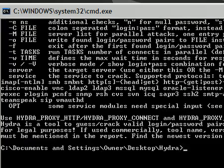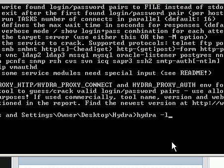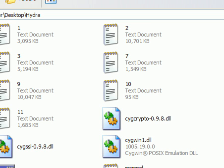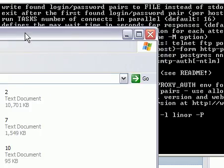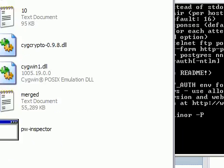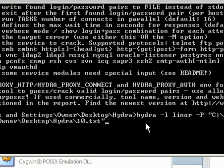Now, the command we type for TeamSpeaks is actually pretty simple. Hydra to run Hydra, minus L for login. In this case, I'm going to use Lenore because her password is very easy and I know it's in the word list. Then we're going to type minus capital P for password list. The capital makes it so we can take it from a text file. Then we go into our Hydra directory. You take the word list, in this case we're going to use 10. You drag that in there.